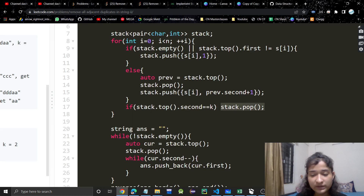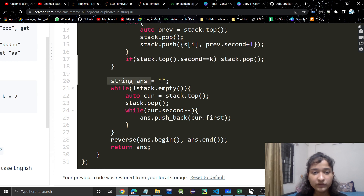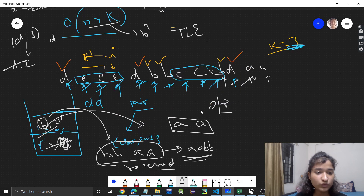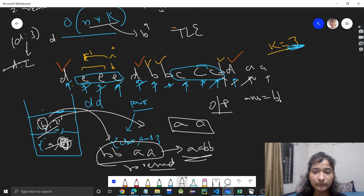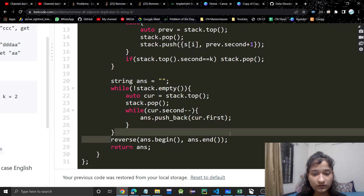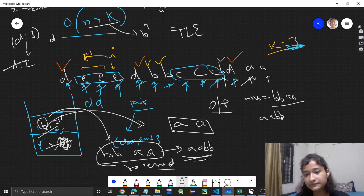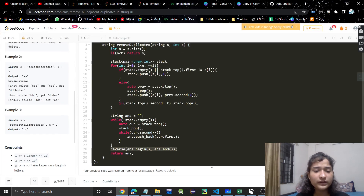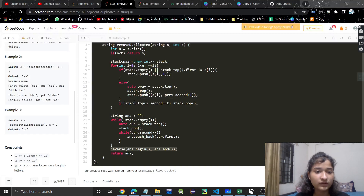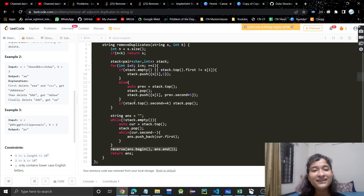If the stack top's count becomes equal to k, pop that from the stack. After this, build the answer string by repeatedly popping from the stack and adding the character as many times as its count — for example 'b' two times gives 'bb', then 'a' two times gives 'aa'. Then reverse the string to get 'aabb'. Time complexity is O(n) — single traversal. Space is also O(n) because of the stack. If you found the video helpful, please like it, subscribe to my channel, and I will see you in the next video. Thank you.